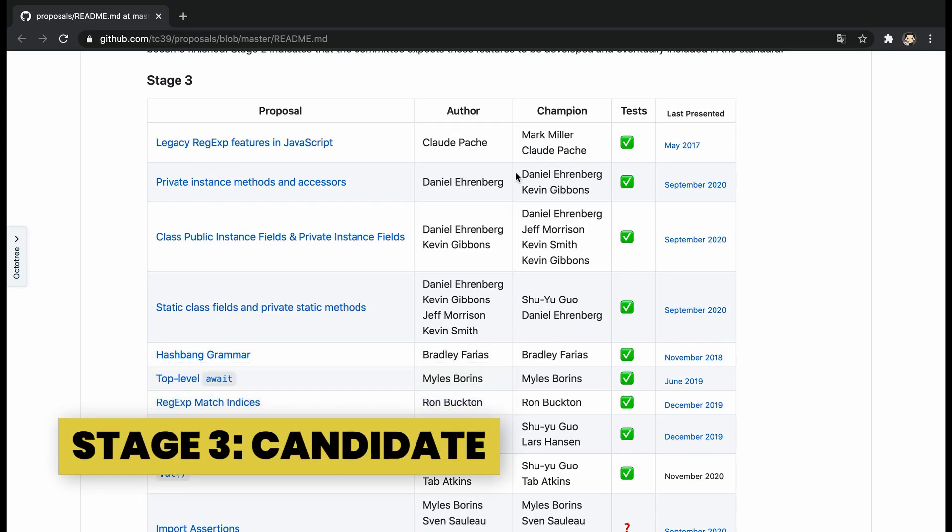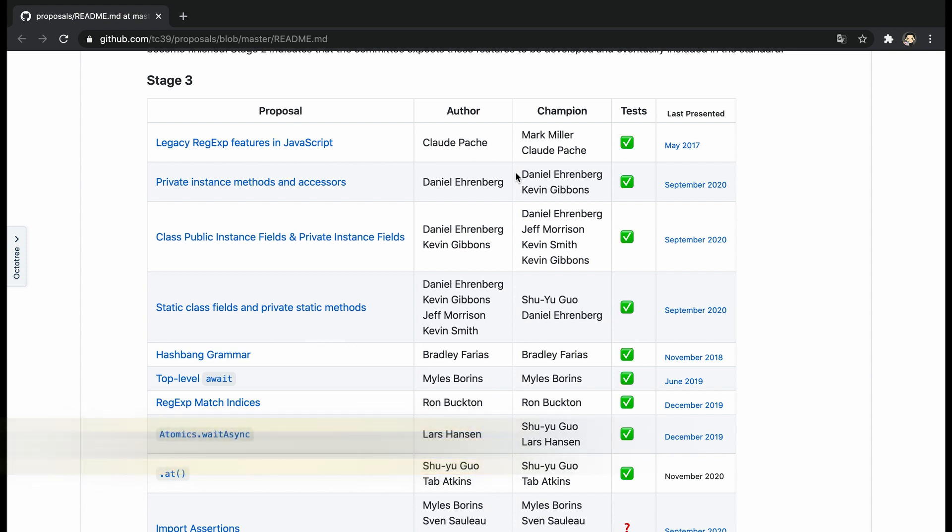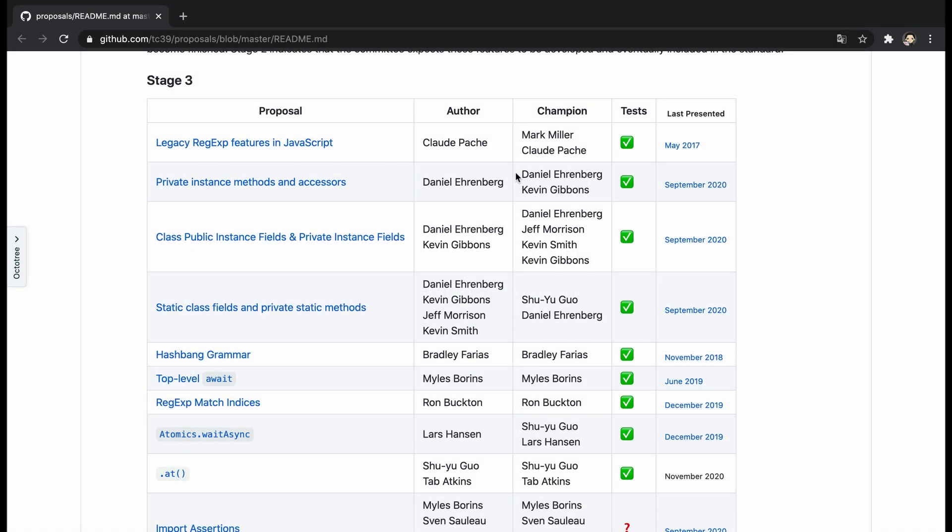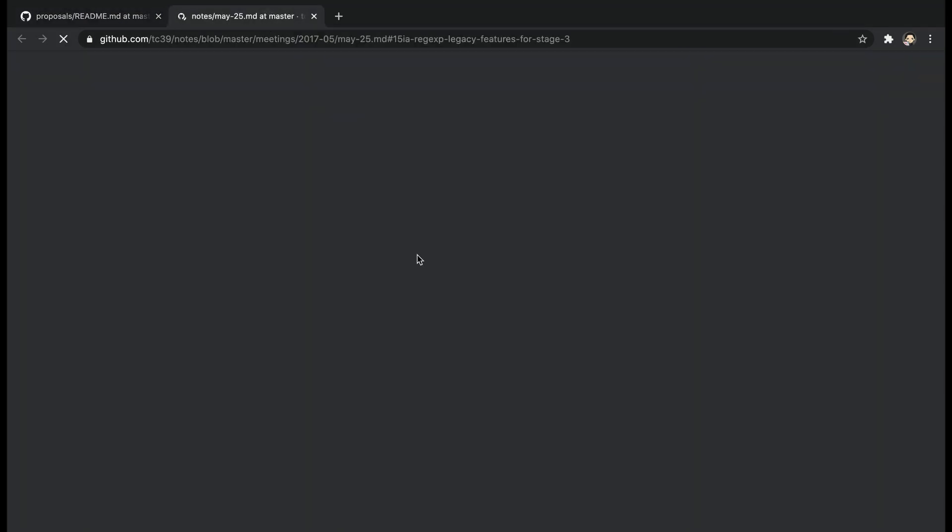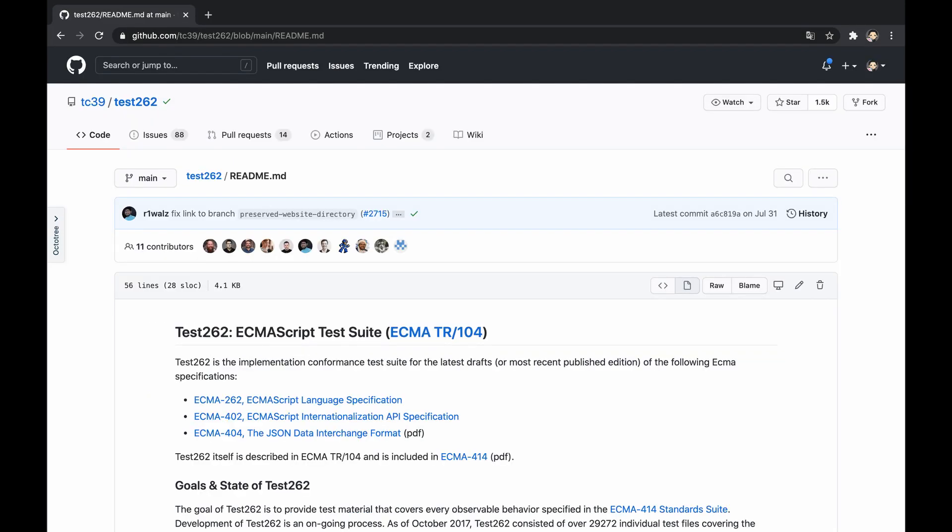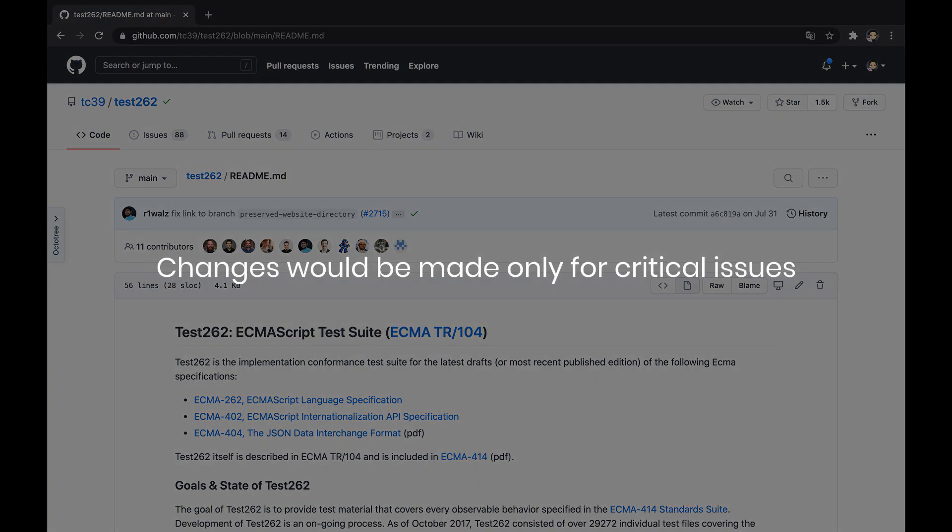This stage is a candidate proposal that's almost final but ready for feedback and refinements from implementations and users. The proposal defined is completely final when there is neither further work with the specification nor external feedback. All ECMAScript editors and designated reviewers should sign off on this specification. In addition, it should include two independent spec-compatible implementations passing the acceptance tests. After this stage, changes would be made only for critical issues.